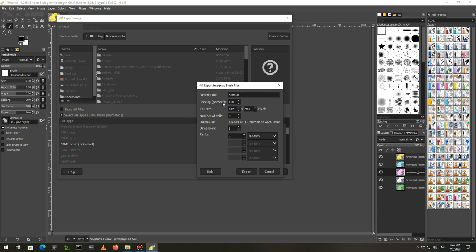If the value is lower, then the image will be drawn more frequently. I set this value to 110%.